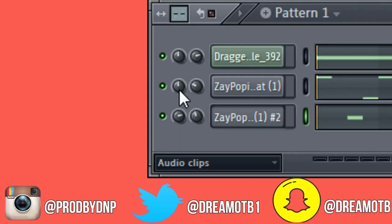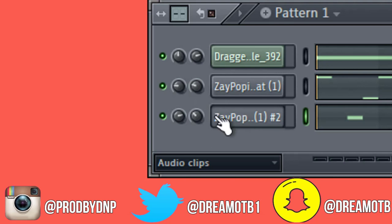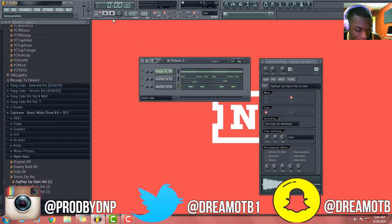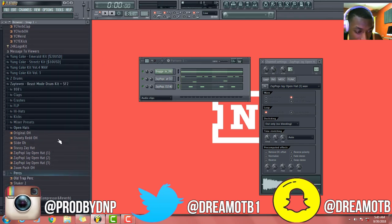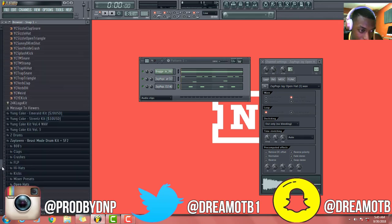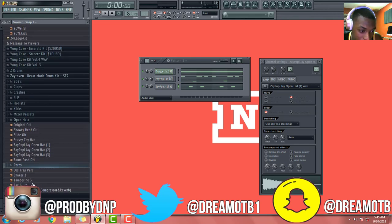Alright, so I'm gonna pan that to the right, pan this one to the left, drag this down. Now I got that on there, so what I'm gonna do now is throw a couple of perks in here, you know what I'm saying, just to get it going.